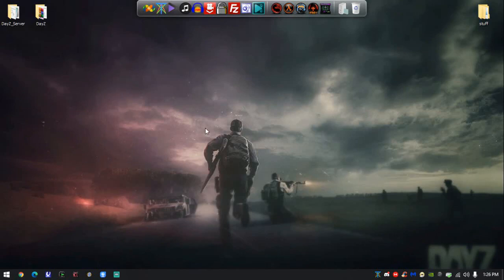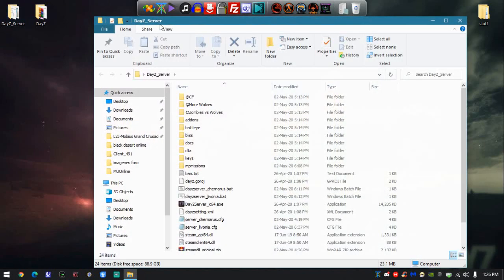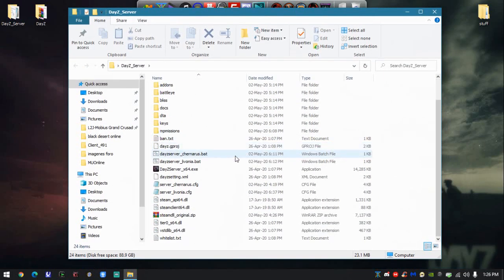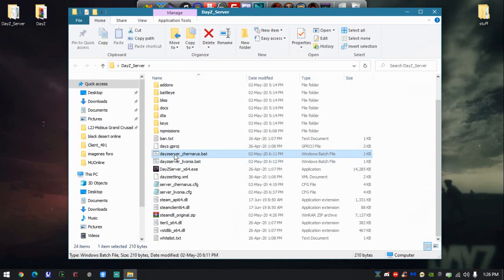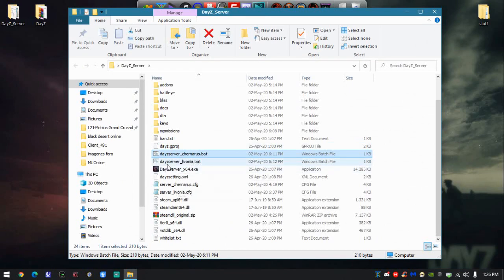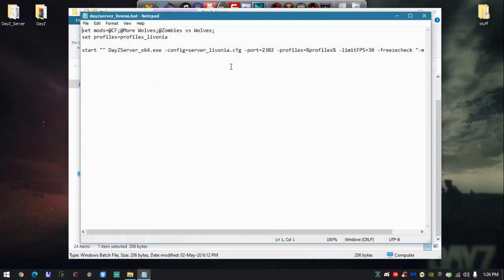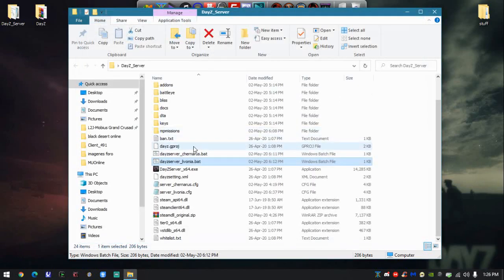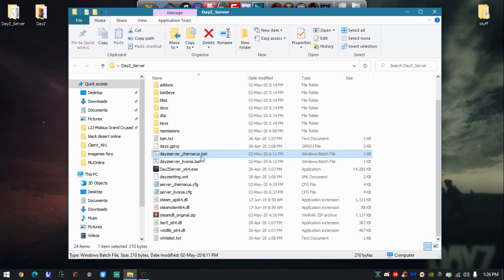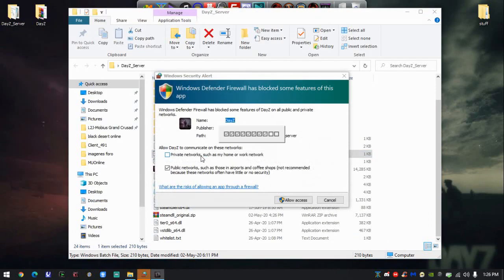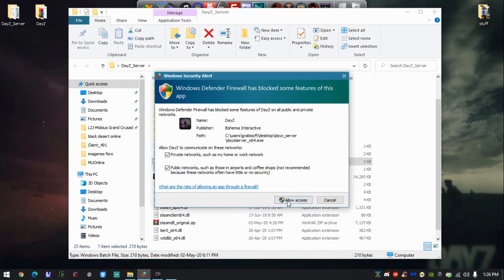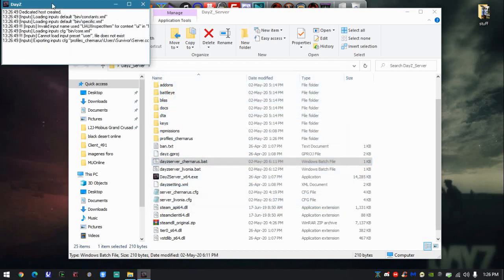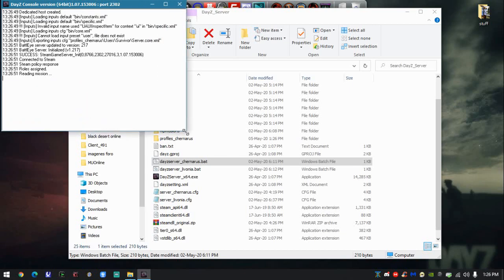If you want to create a server, obviously one computer has to host it. You have to choose either DayZ server Chernarus or DayZ server Livonia. Whatever you want to do, just execute it. It's very straightforward. We're going to execute this one, open the firewall, and this little window should appear. That's the basic server emulator.